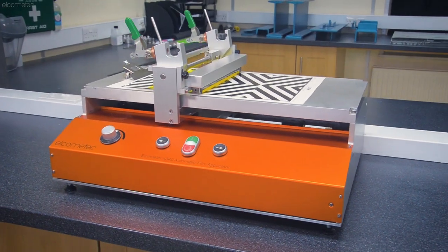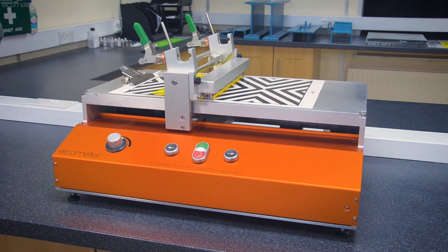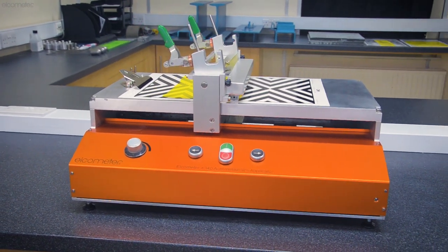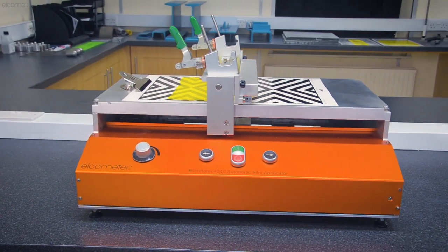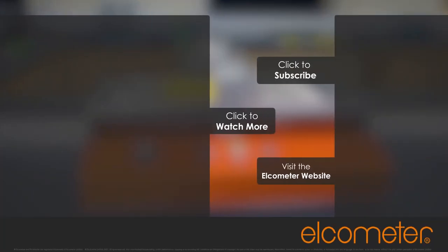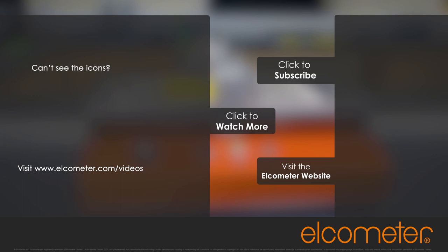For more information on the Elcometer 4340 automatic film applicator or Elcometer's full range of applicators, visit Elcometer.com or click on one of the links on the screen. Please don't forget to subscribe to the Elcometer channels to be notified of any new videos. Thank you so much for joining us.